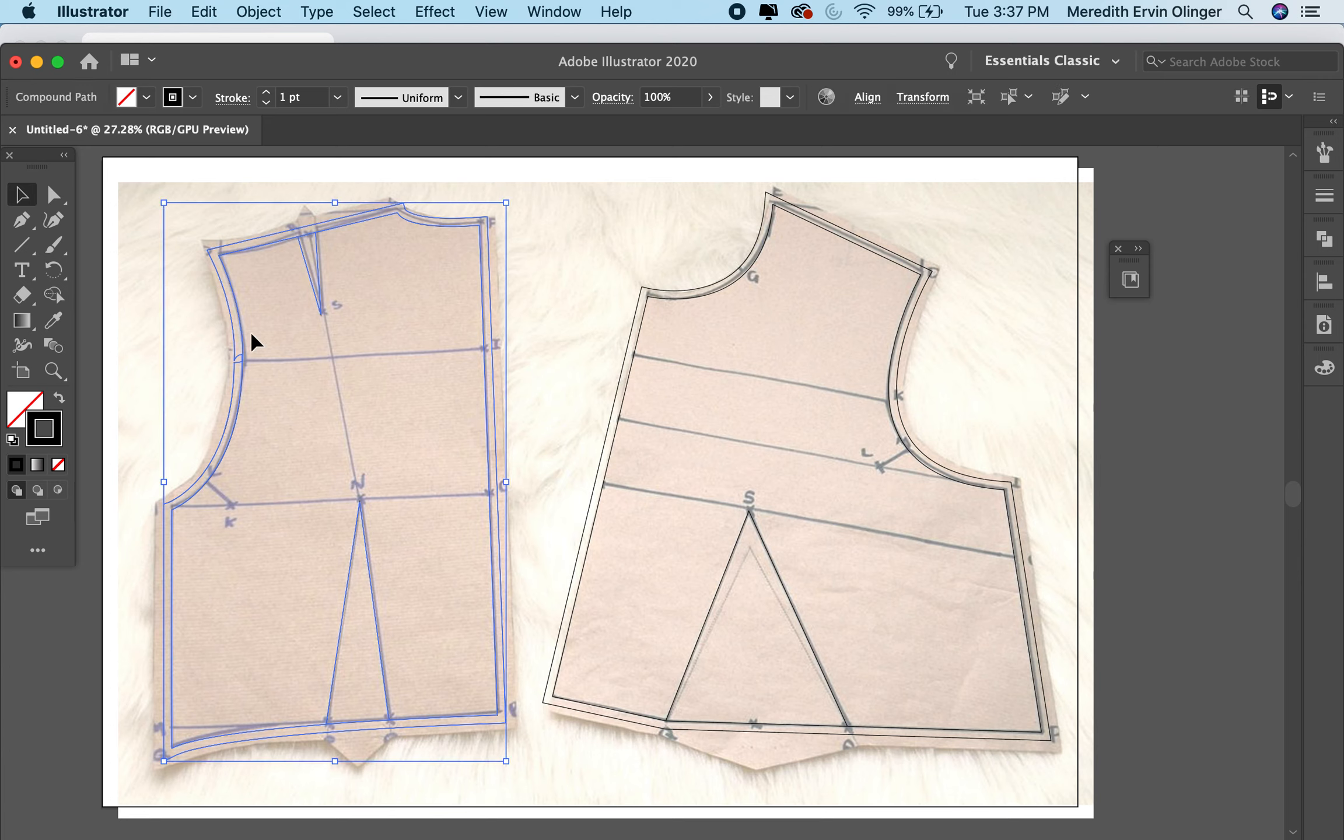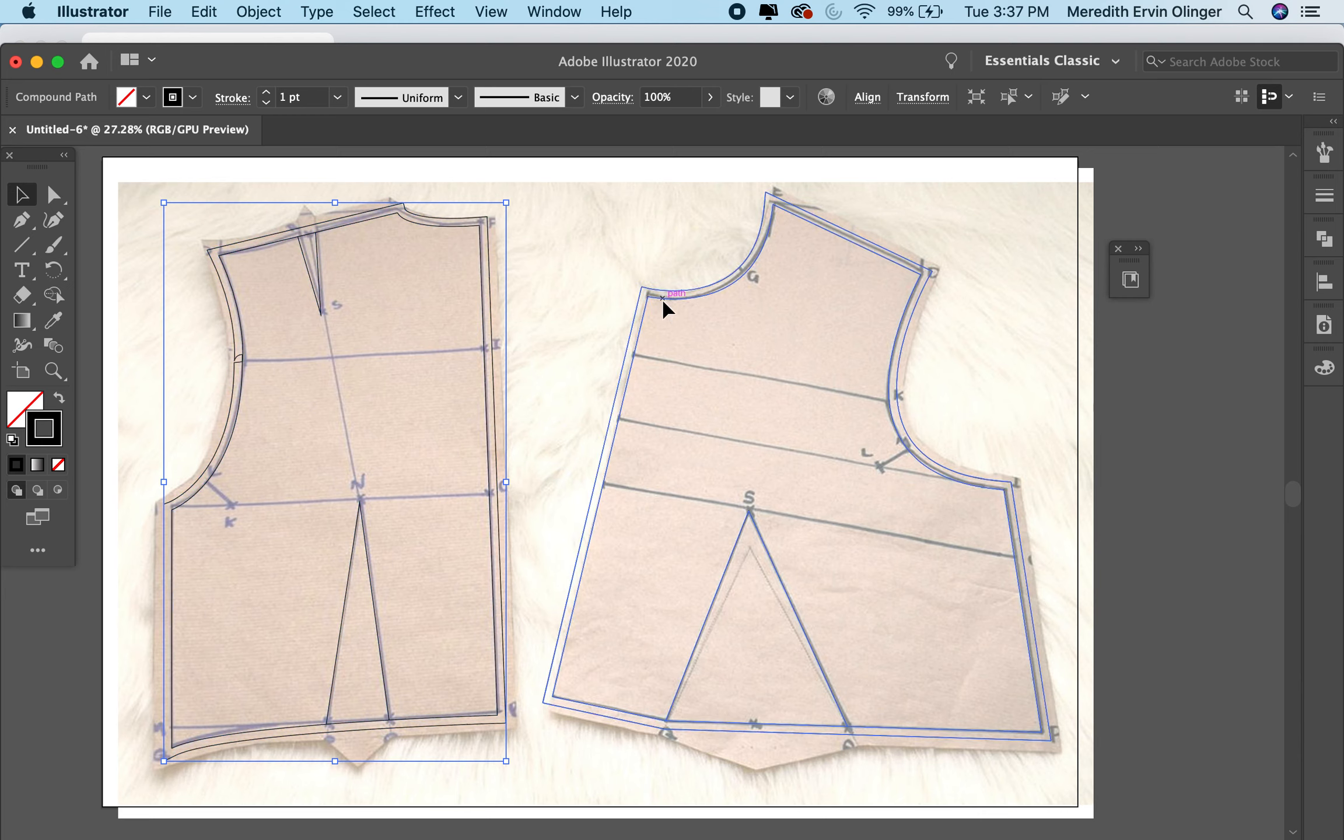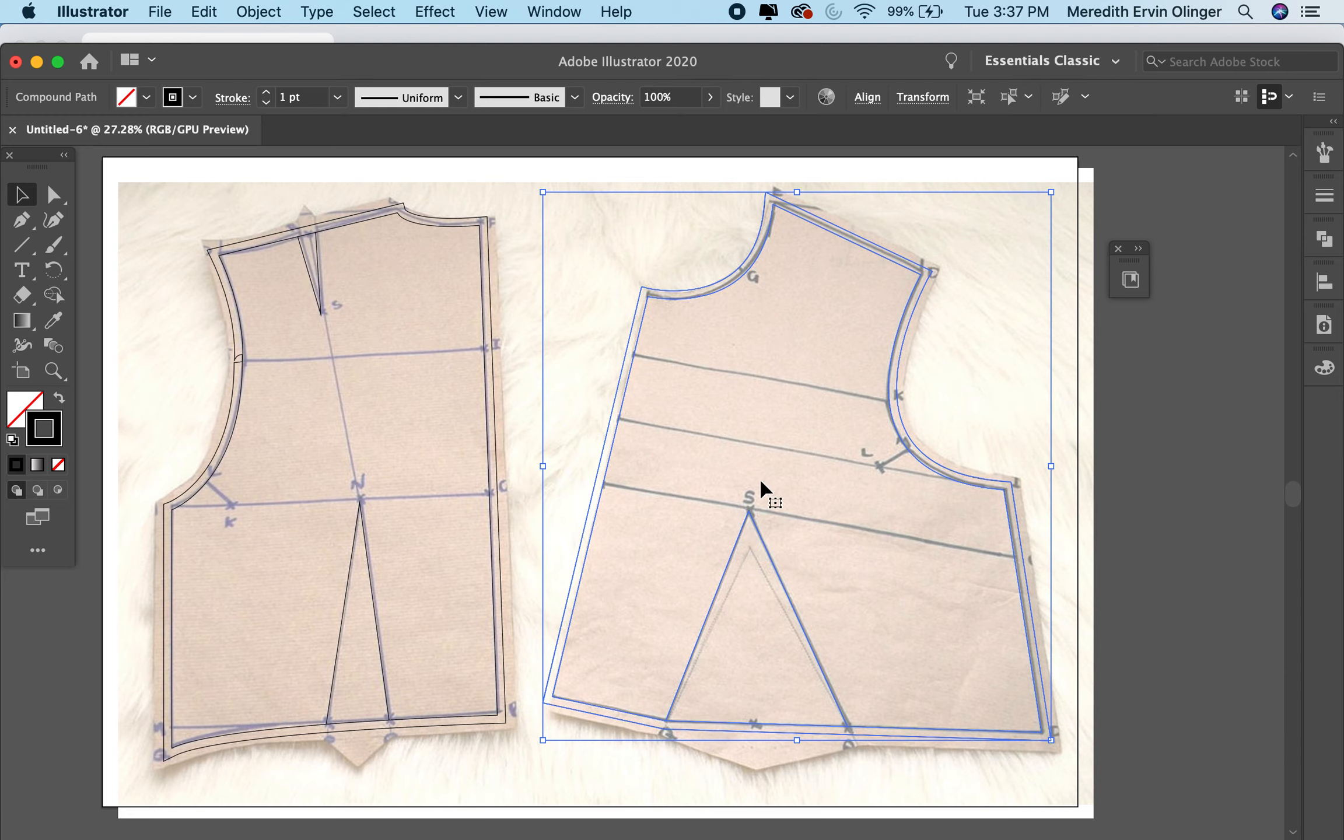I created or traced the outline of this sloper here, and I went ahead and did the other side as well. You don't need to see me do that twice.